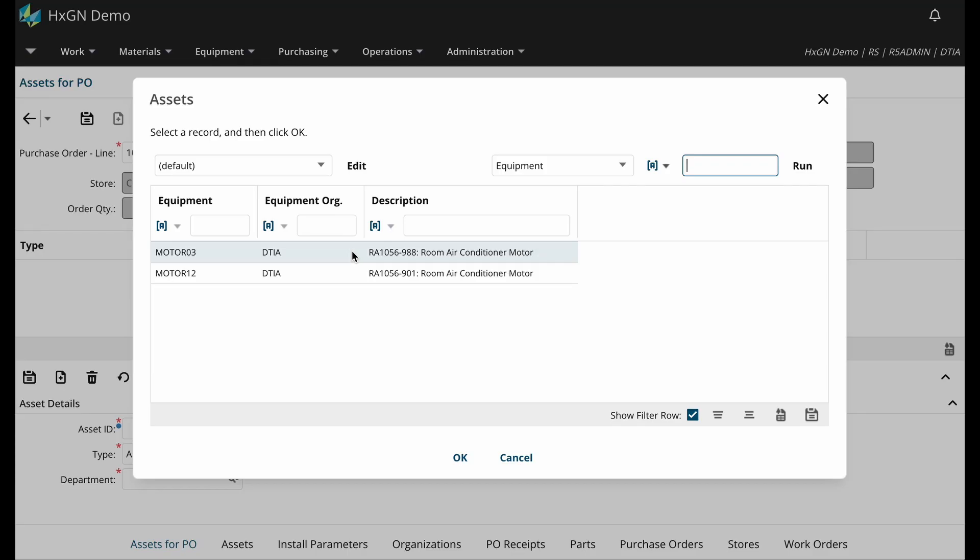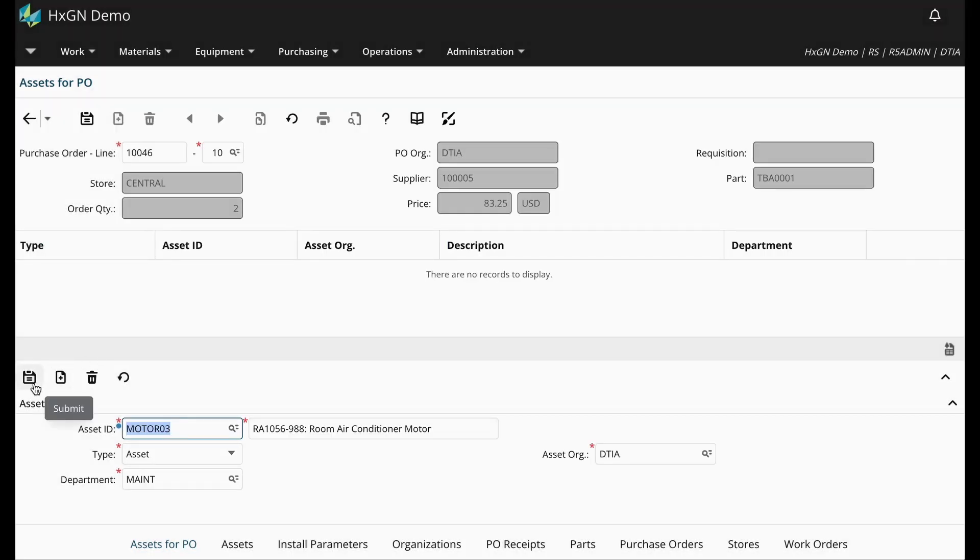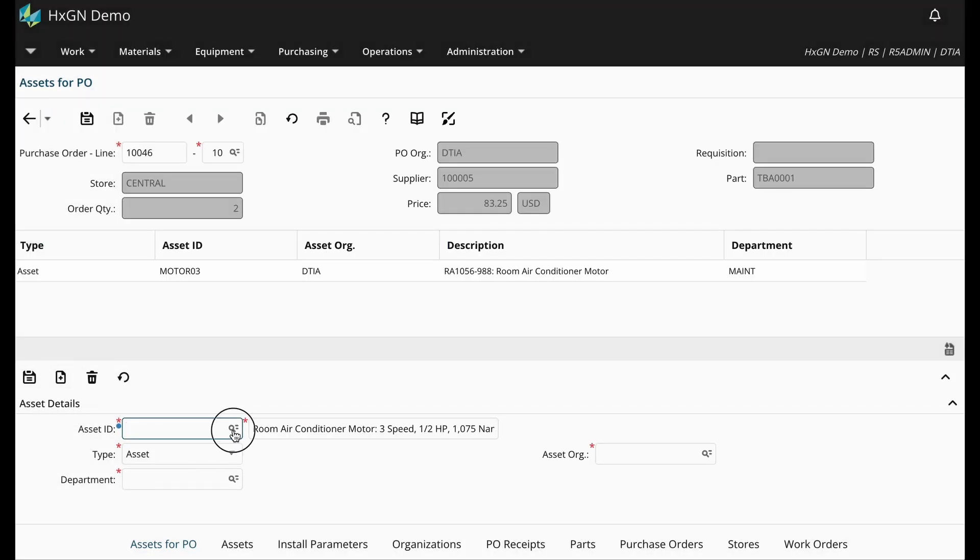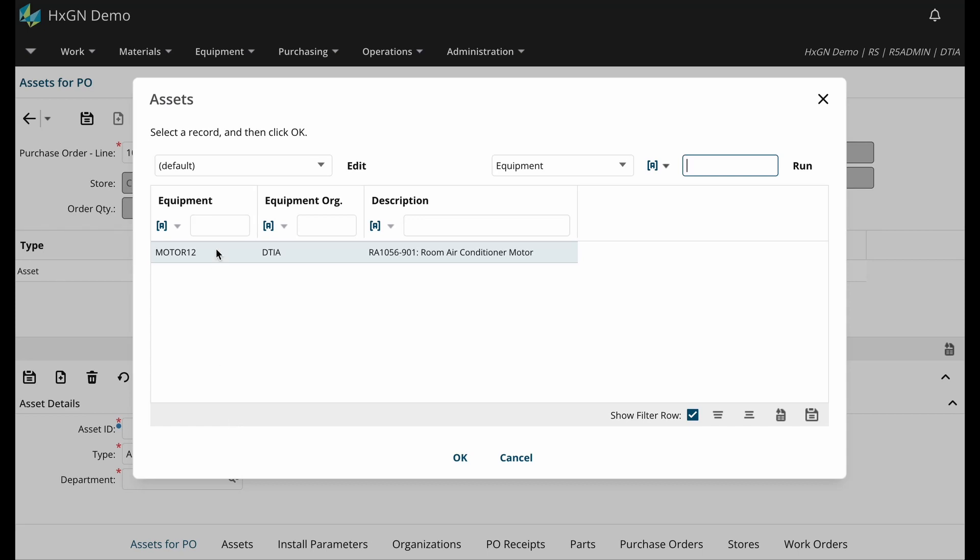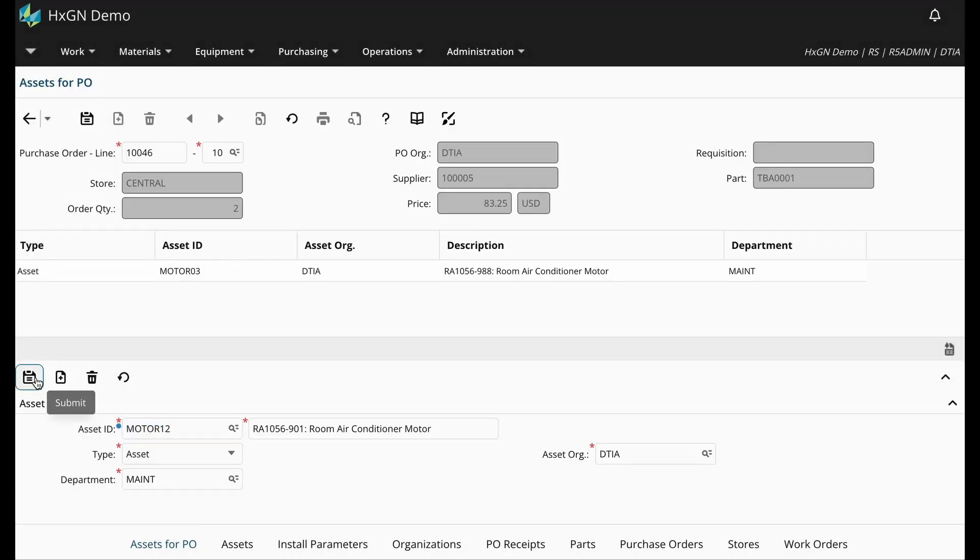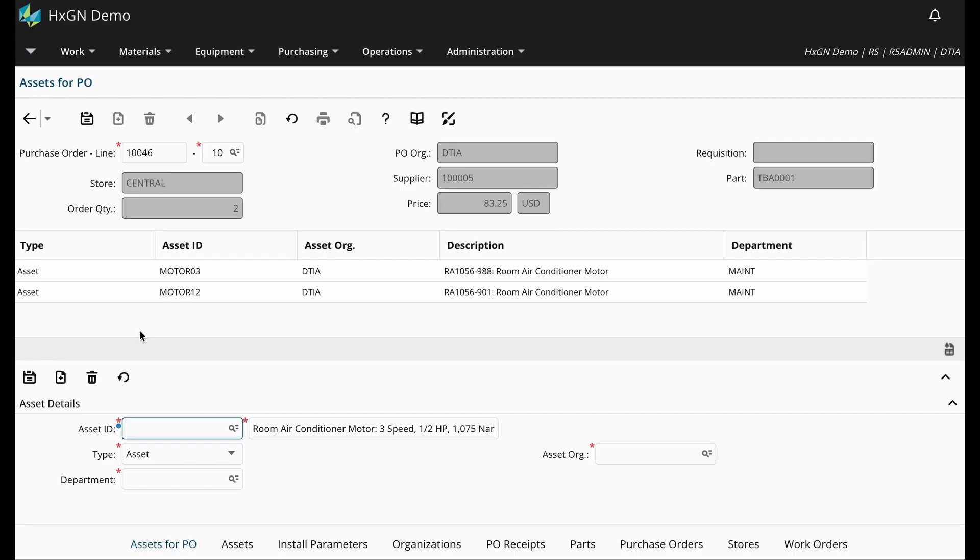So here's the motor that was previously created. So I can go ahead and add that. And then we can go ahead and add motor 12. This is the asset we just created together. Just a reminder, you must create an asset for the total quantity of the Track by Asset Parts being ordered.